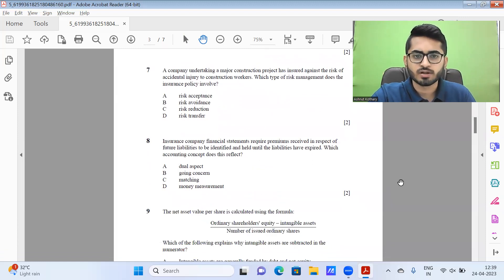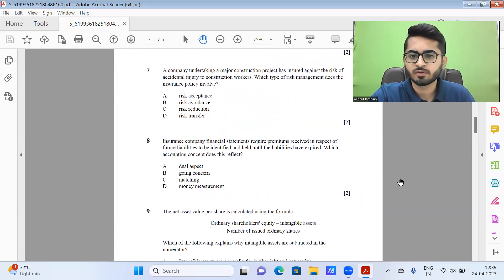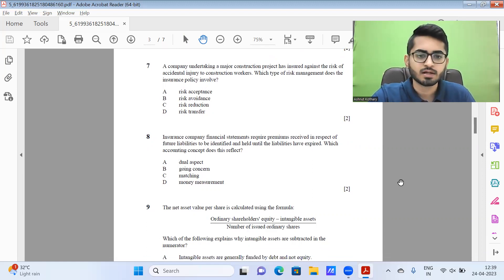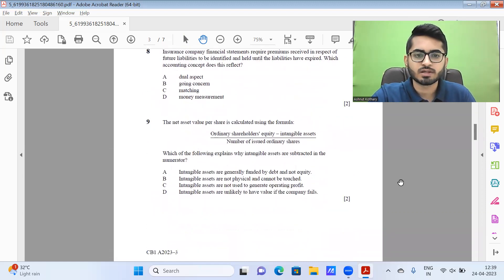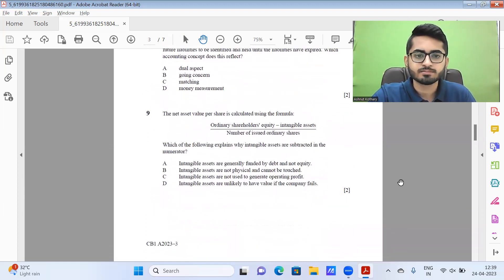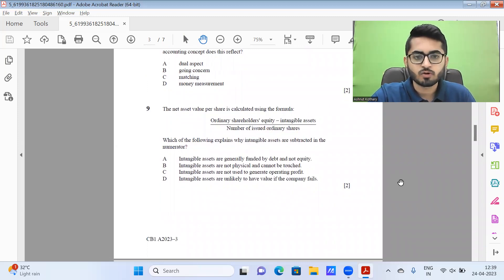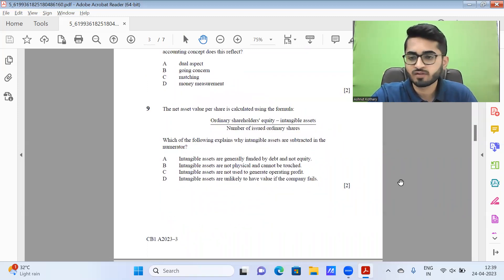Then question eight, insurance company financial statement requirements, premium receipt and so on. This in my understanding should be the matching concept. Then question number nine, intangible assets are unlikely to have value if the company fails, which comes up to option B.